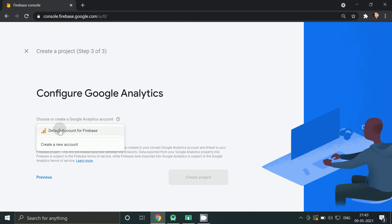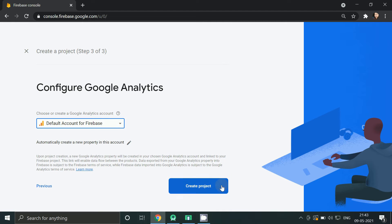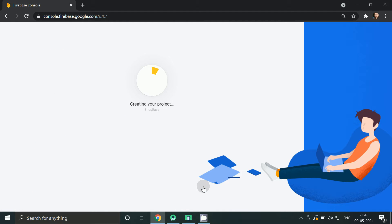Select default, click create project. Firebase project is getting created.